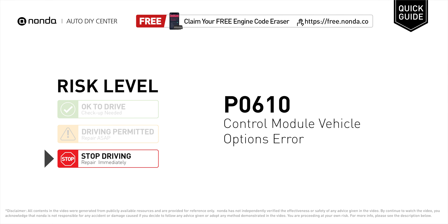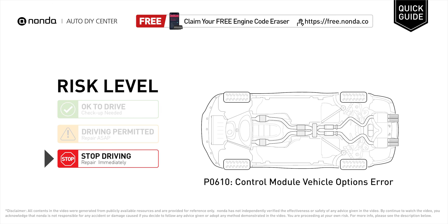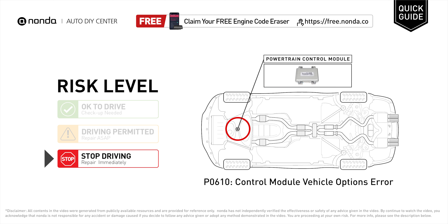P0610 is a diagnostic trouble code for control module vehicle options error. Under this circumstance, stop driving and repair your vehicle immediately. It means an internal memory fault detected in the powertrain control module.